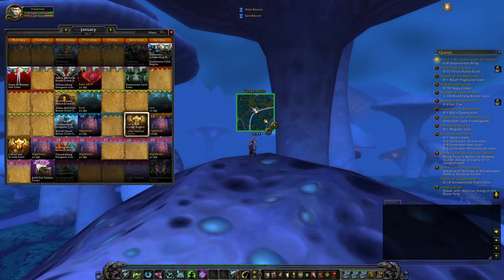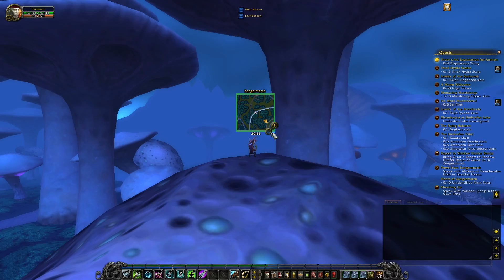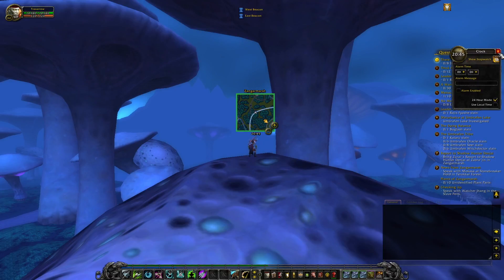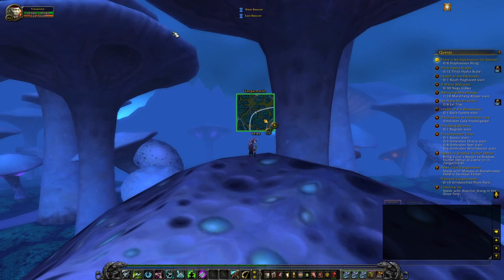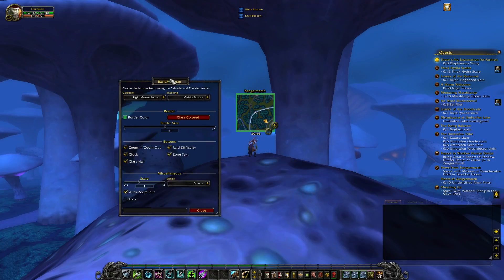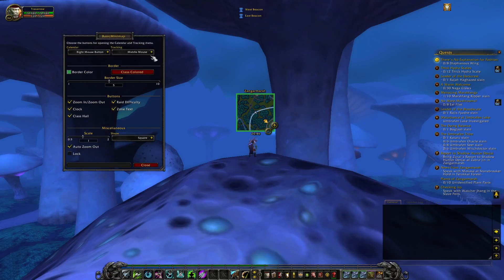Right mouse click will trigger the calendar. You can zoom by scrolling on your mouse, and you also have the minimap icons. If you click the time, you'll have the clock pop up. To access the settings, just type in 'basic minimap' and there you have it. You can trigger the calendar, trigger the tracking, and middle mouse click.